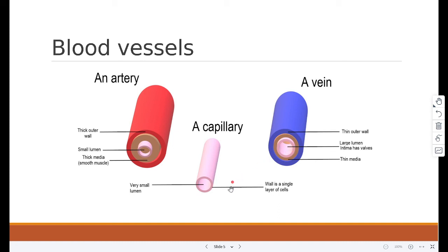Then we have the capillaries. Capillaries have walls that are one cell thick so that substances can easily diffuse in and out of them. They have leaky walls so that blood plasma can leak out and form tissue fluid surrounding the cells.